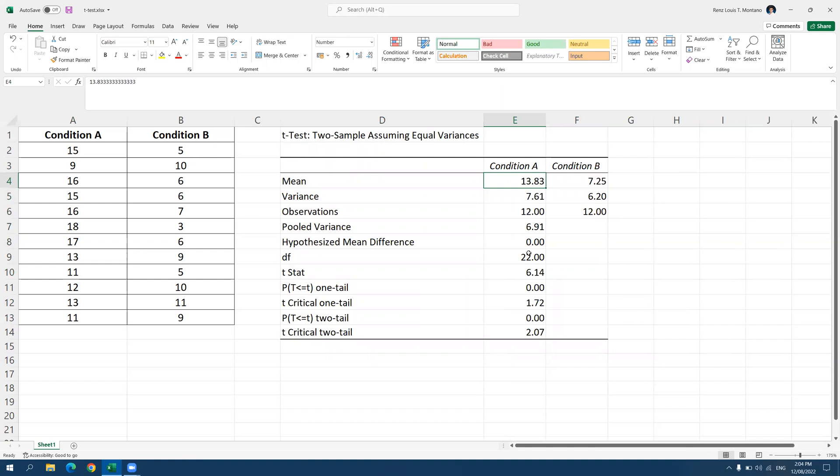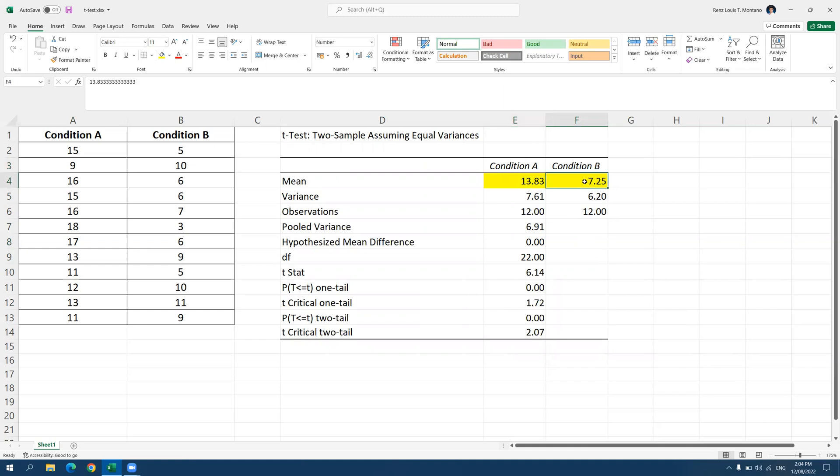So now let me highlight the important numbers that you have to look at whenever you interpret the test results. First, let's look at the means. As we can see, the mean for condition A is greater than the mean for condition B. So it means that those in group A scored higher than those in condition B.